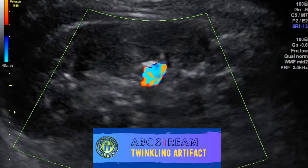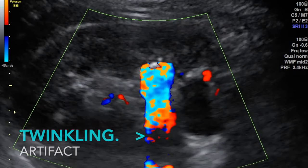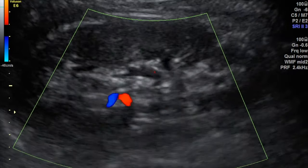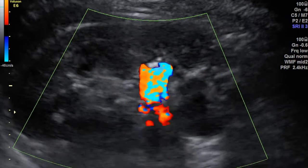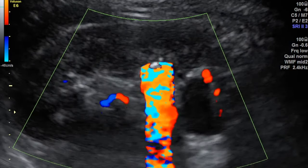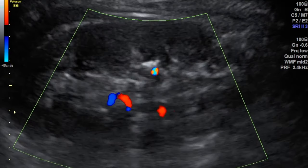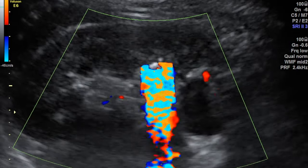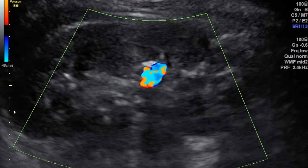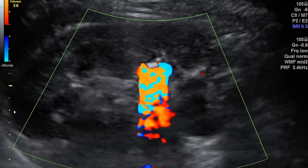The T in ABC STREAM is the twinkling artifact, which is a color Doppler artifact. The concept is similar to acoustic shadowing on regular ultrasound. On Doppler, we see a focus of alternating colors behind the reflective object — usually a calculus — giving an appearance of turbulent blood flow. Knowing this artifact, you can switch on color Doppler when hunting for small stones, and you will see a small twinkle distal to the calculus, confirming your diagnosis. The artifact becomes more obvious when the focal zone is located below the reflecting surface.